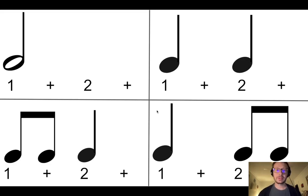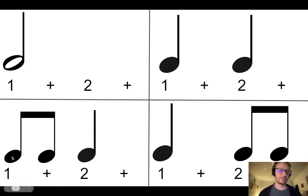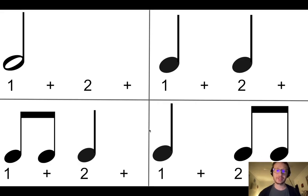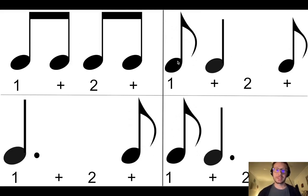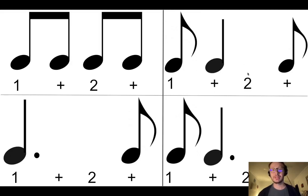Here we have two quarter notes, which would be one sound on each beat — on the one and the two. Here we have two eighth notes, so this would be one and two. Here the reverse: the quarter note happens on one, and then the eighth notes happen on two and — so one, two and. Here we have all eighth notes: one and two and. Here we get into some syncopation with an eighth note, then a quarter note, and an eighth note. The eighth note lasts for the first half of the first beat, then the quarter note lasts for the second half of the first beat into the first half of the second beat, and then another eighth note.